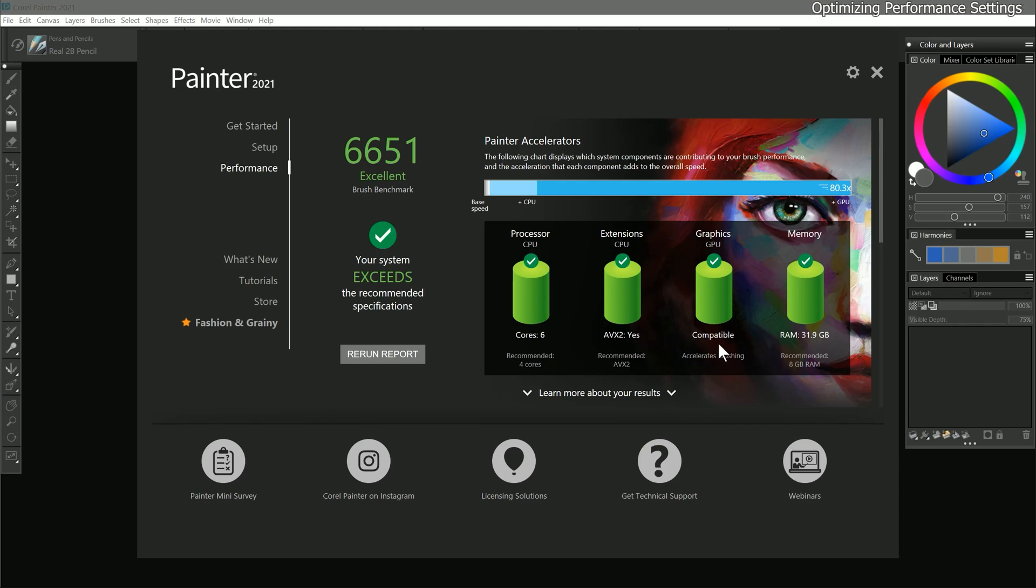In some cases, an incompatible GPU score can be resolved by selecting the correct video card if you have multiple GPUs on your system. I will discuss how to do that later in this course.